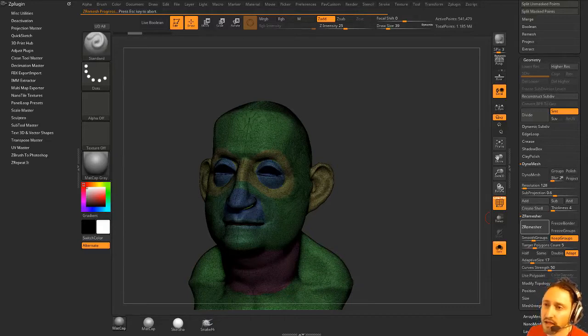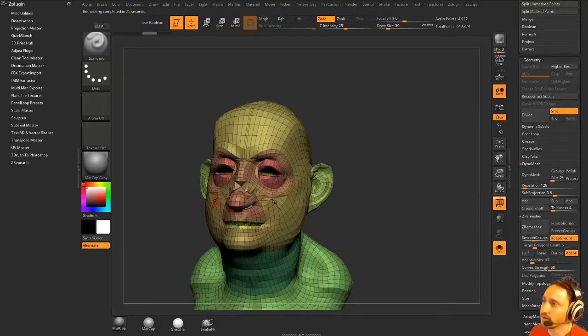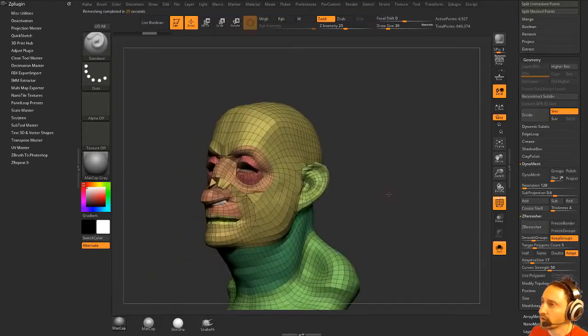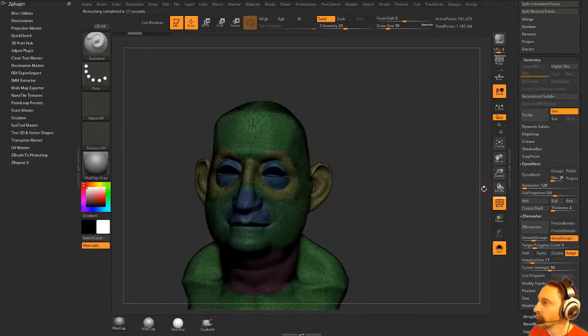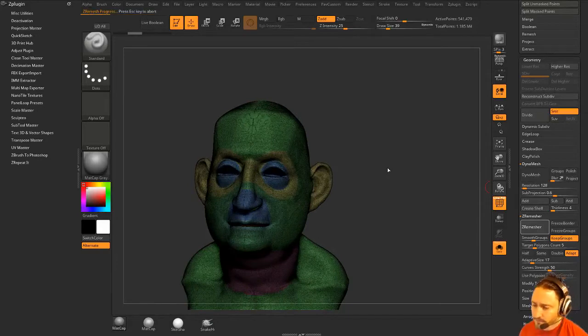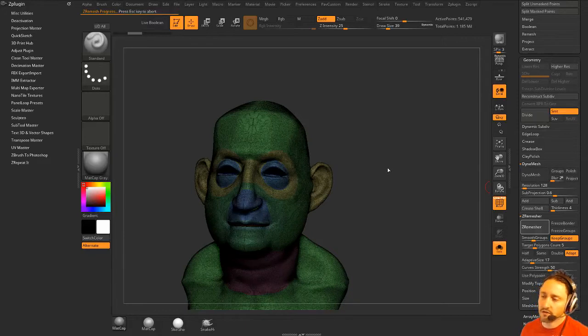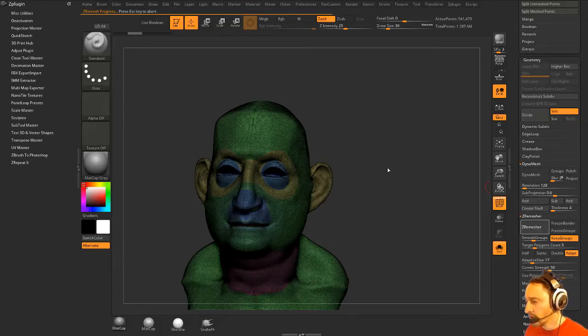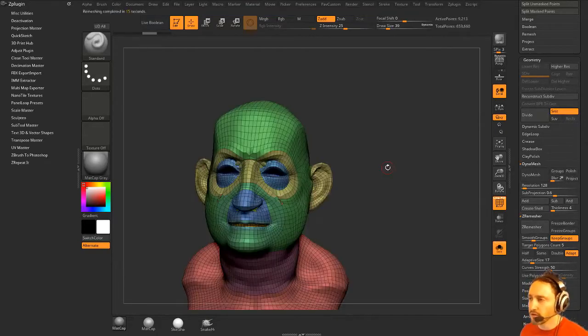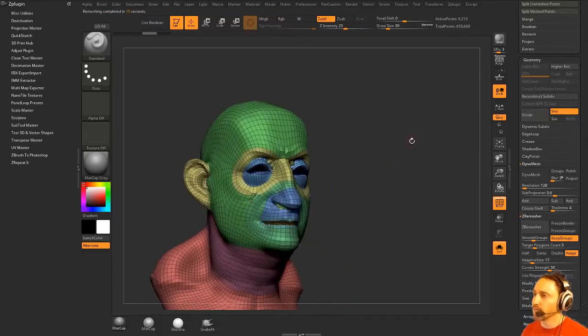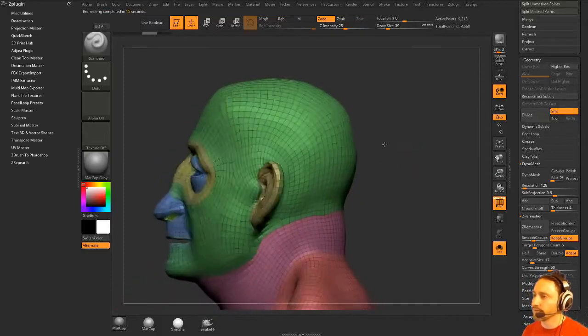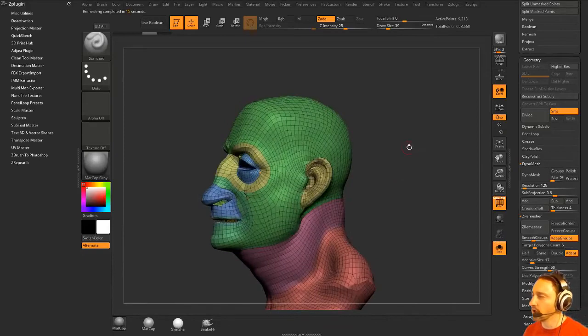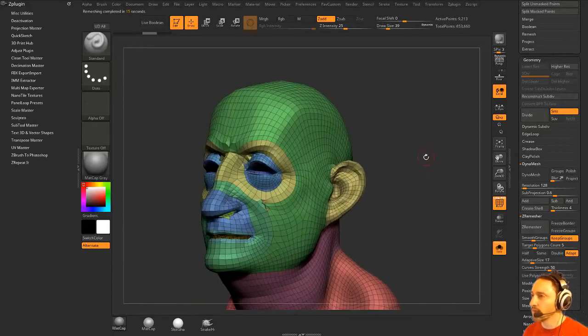I would say you could set up polygroups and ZRemesh or you could just decimate it down. Let's do ZRemesh on this thing. The reason why I wouldn't want to go, it's just boring. It's just like hand retopologizing a really complex shape or a bunch of polygroups and ZRemesh or going into another program and using their topology tools like Maya or Topogun or Modo. They all have really good topology tools now.